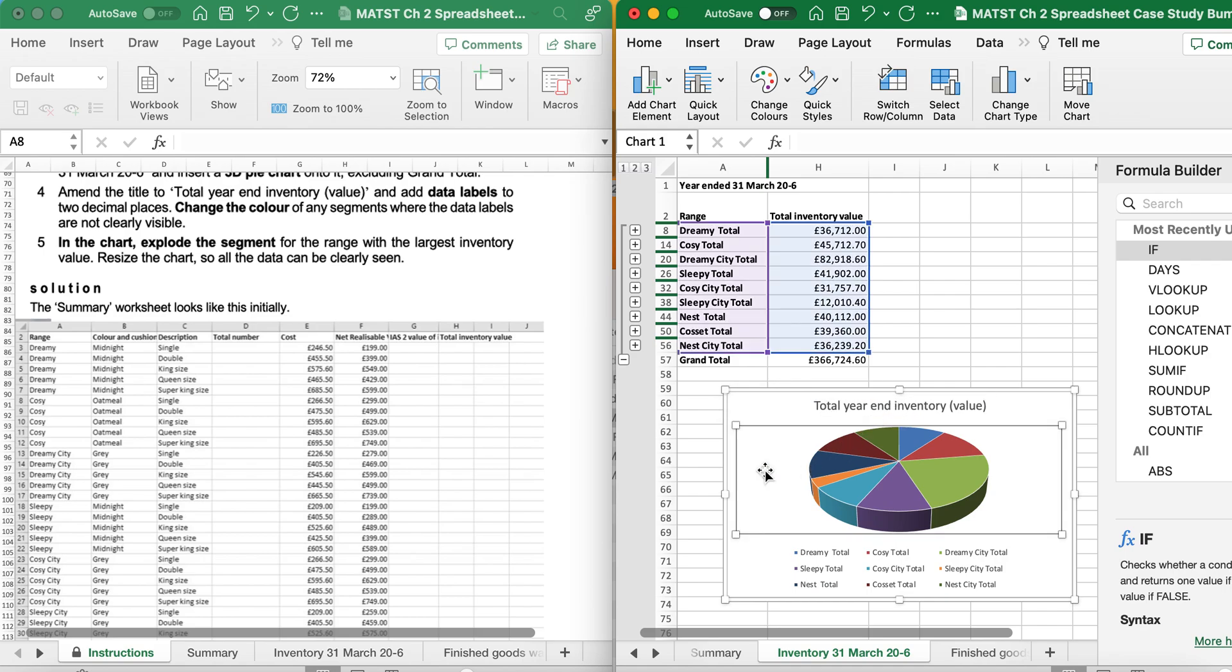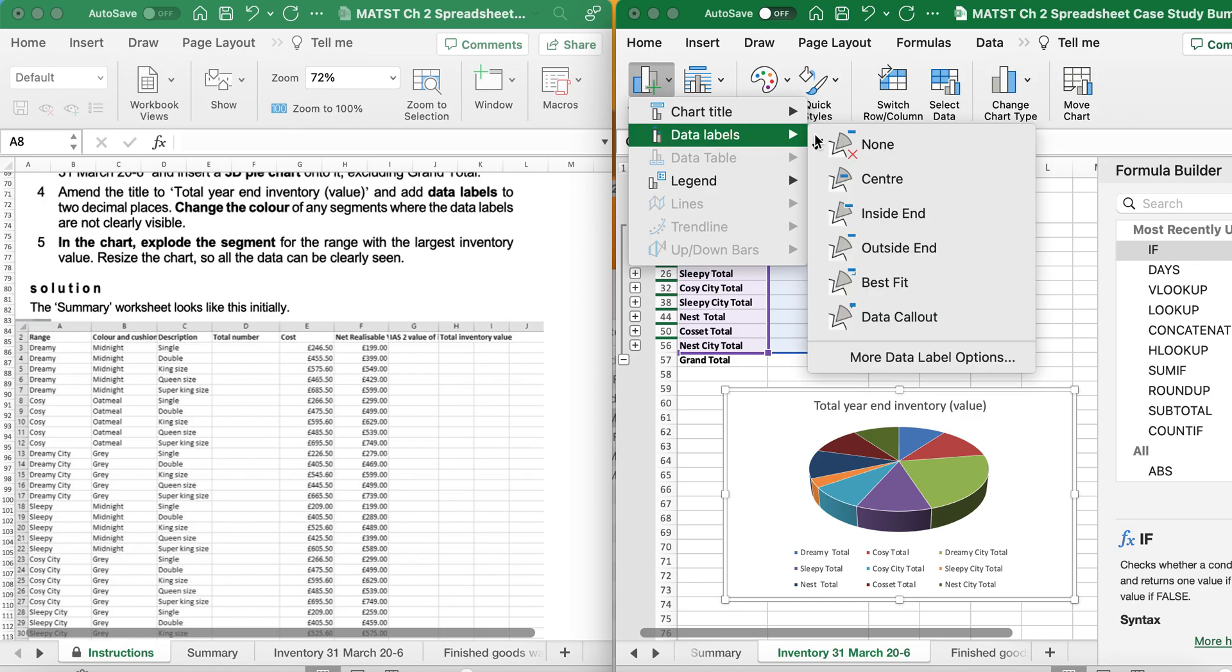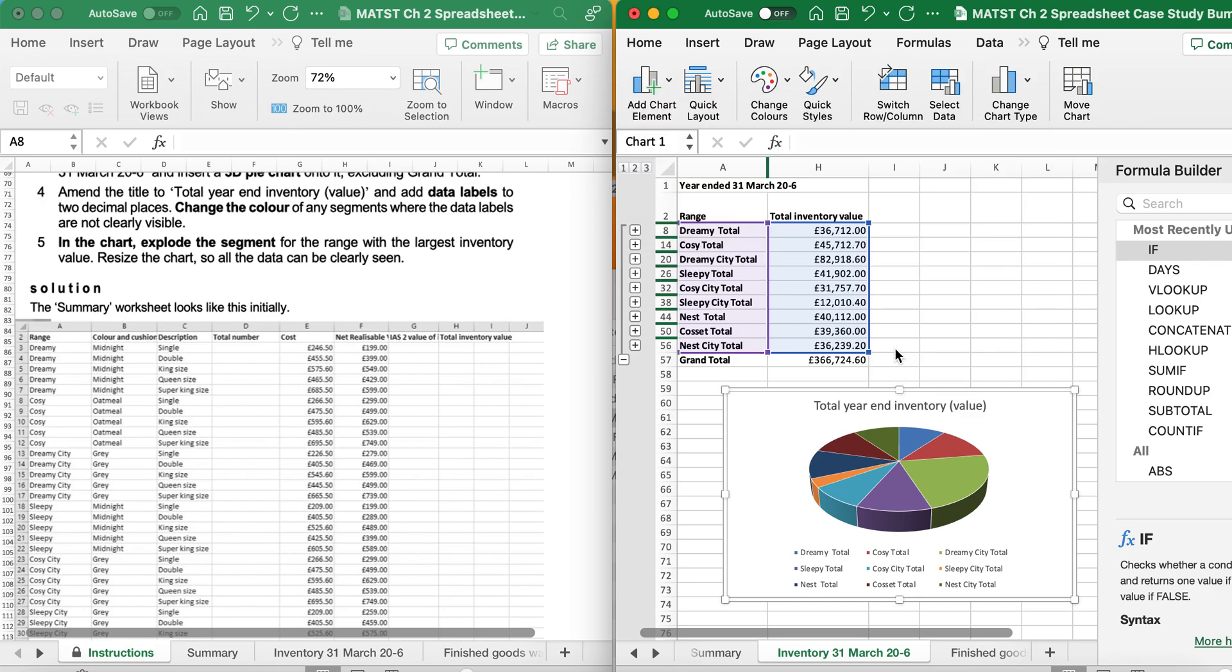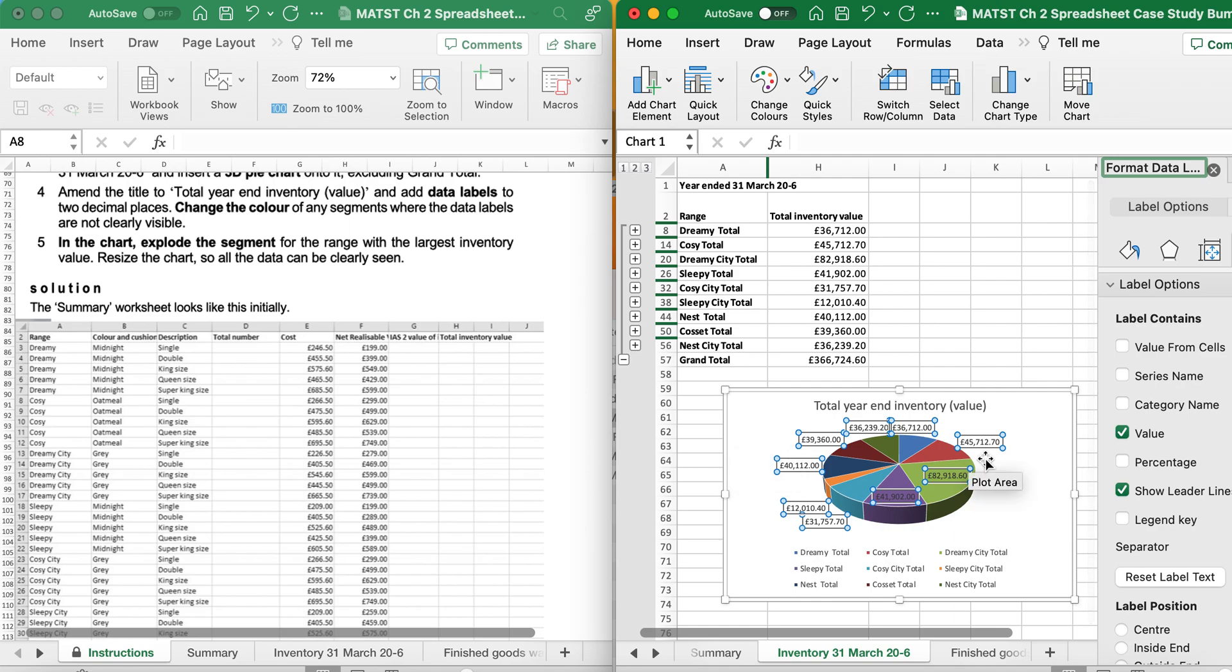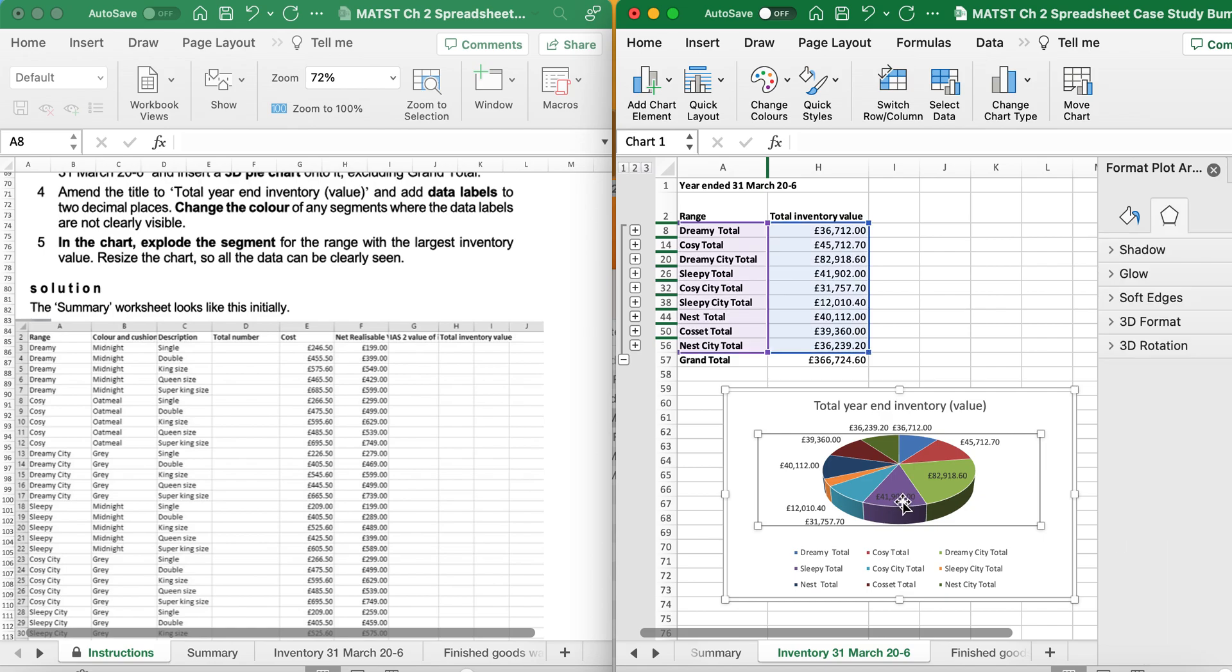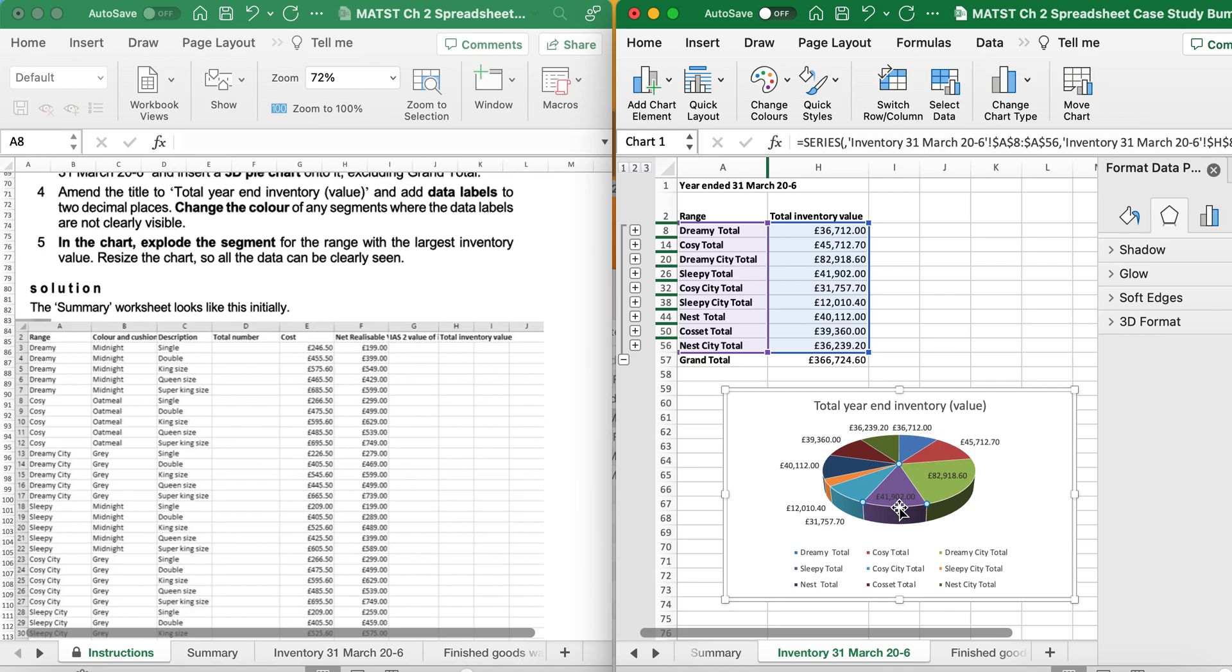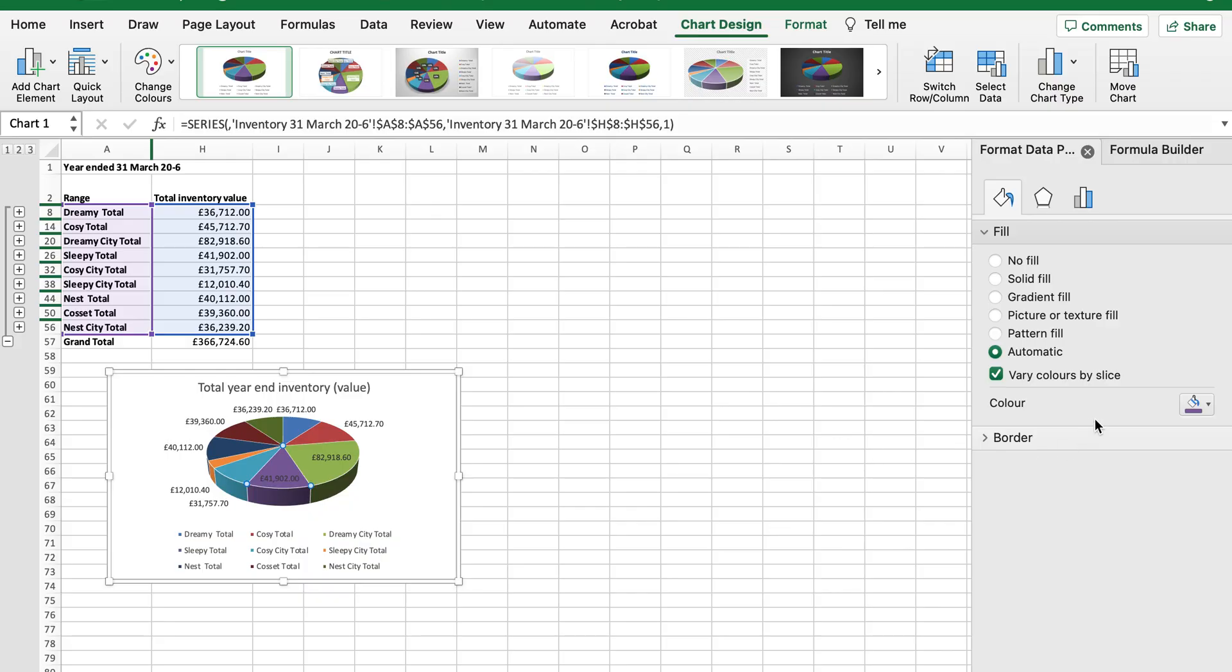Click off when you're done. It's now saying that I need to add data labels. So in the add element chart, I'm going to go data labels, more labels. It's saying to two decimal places. So I want the value and it's giving me to two decimal places. So that's fine. And it says change the color of any segments where the data labels are not clearly seen. I can see all of mine. This one I'm just going to change. This is a bit dark. So I'm just going to go to fill. I'm going to choose a lighter color.